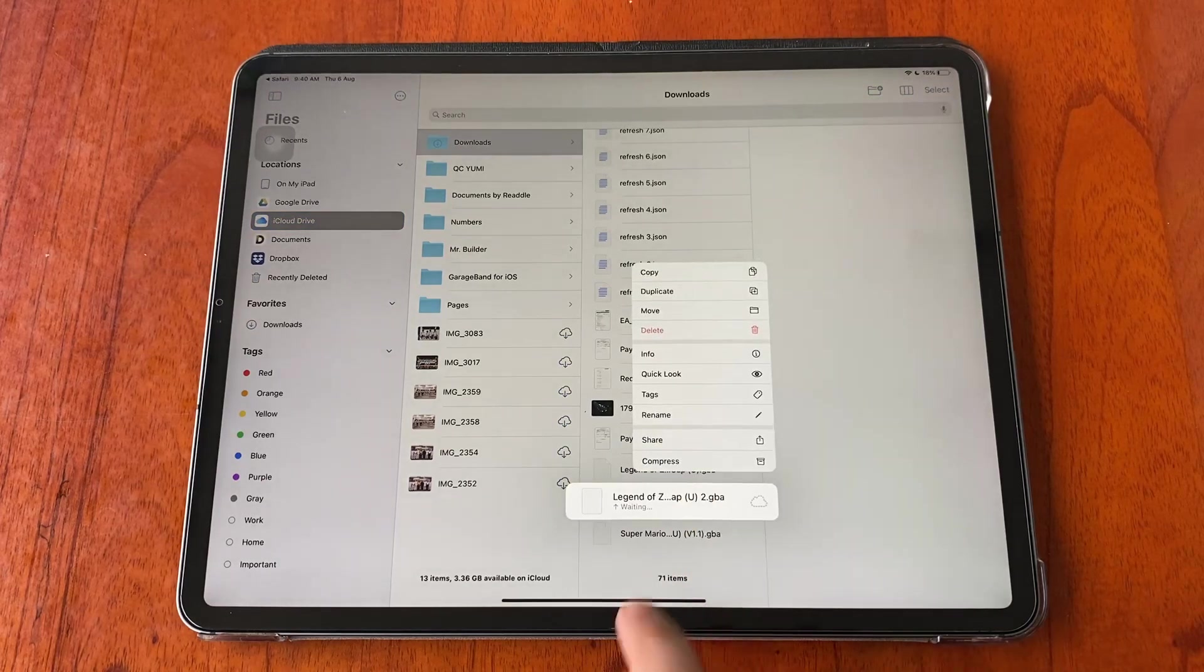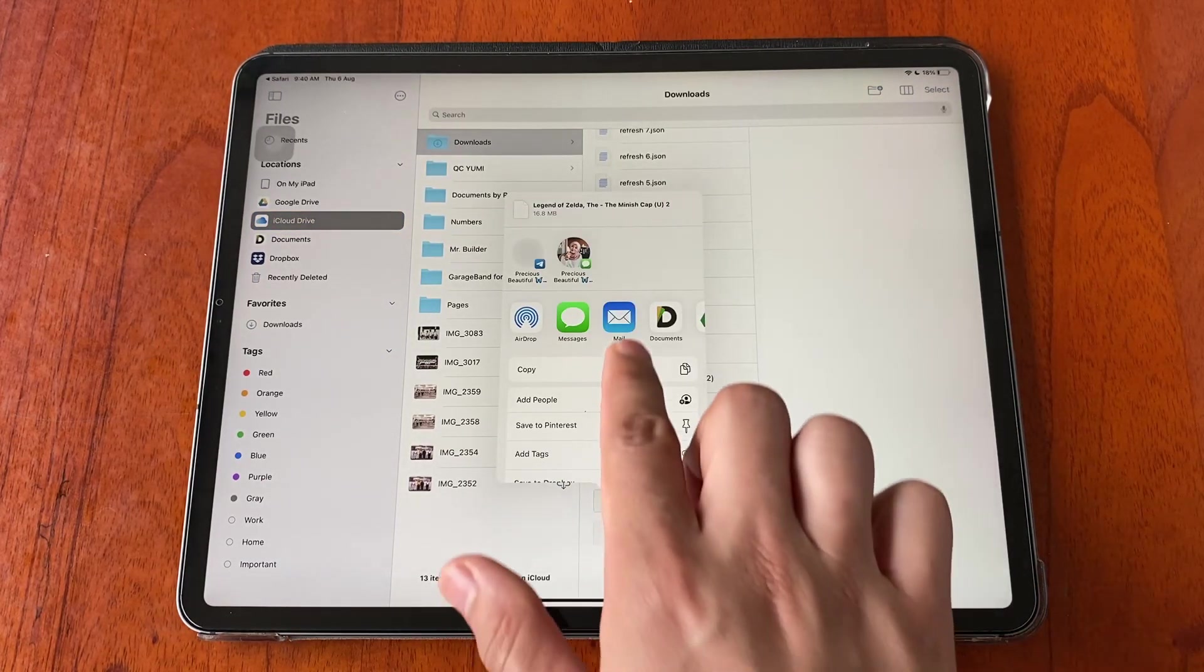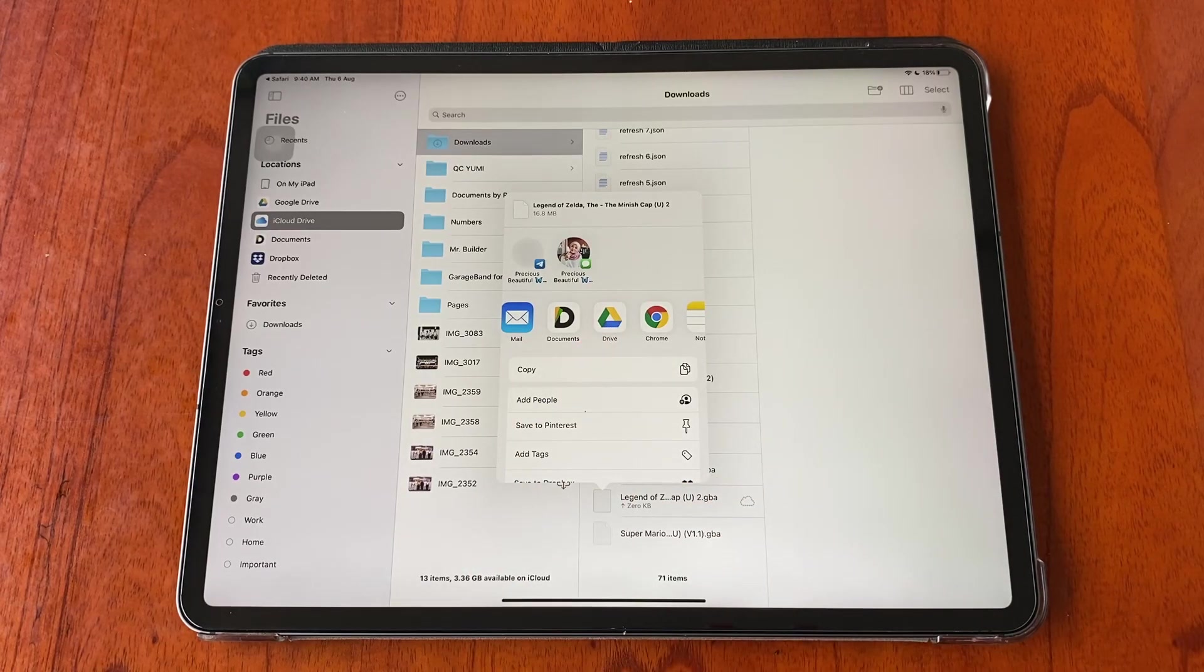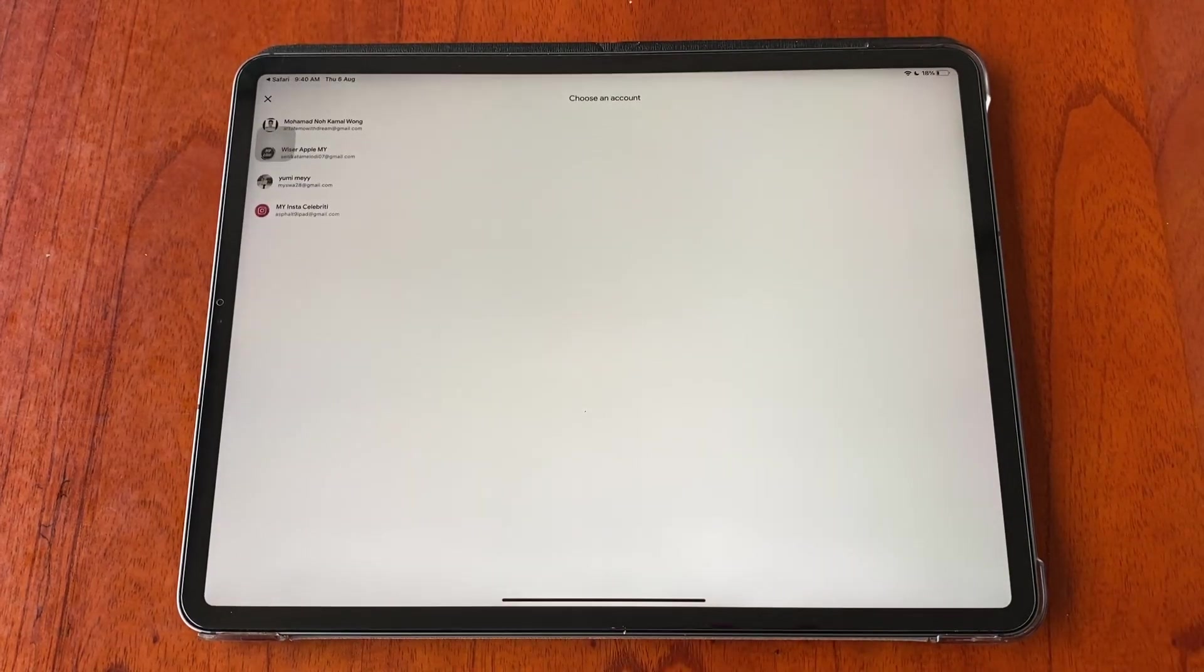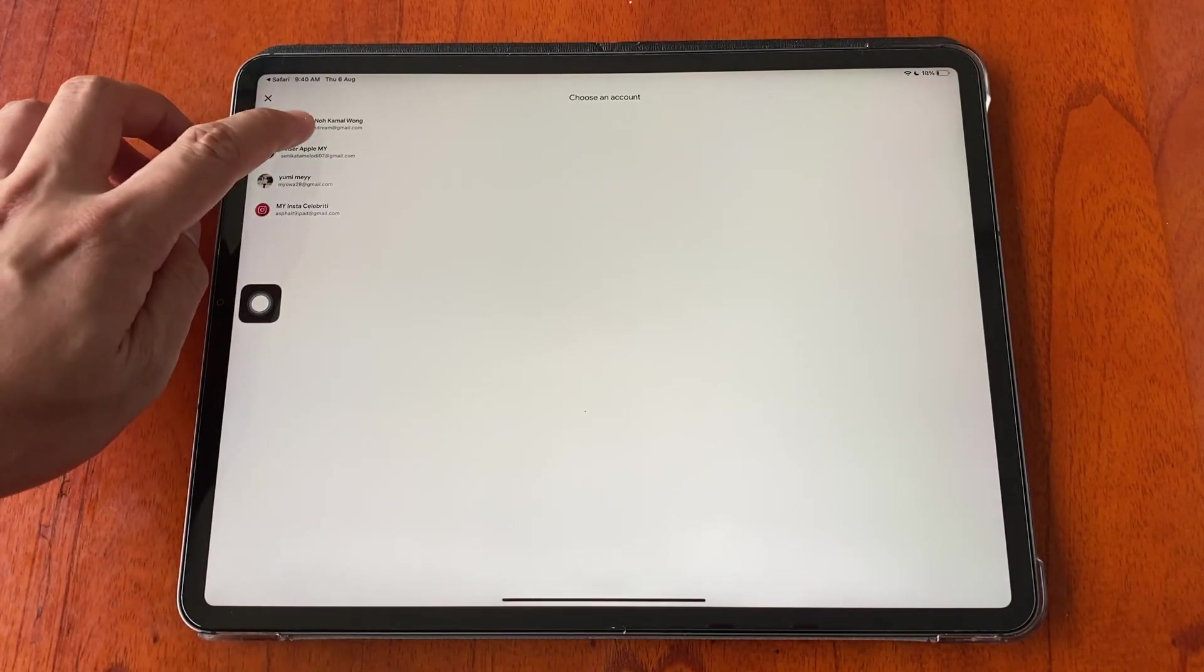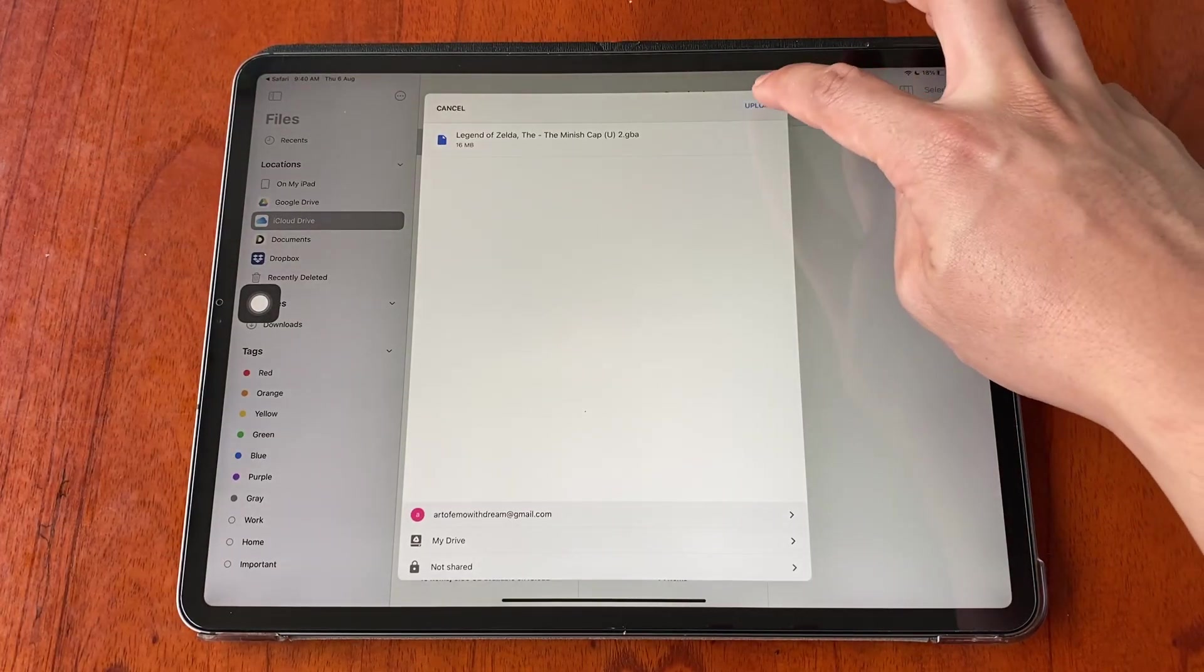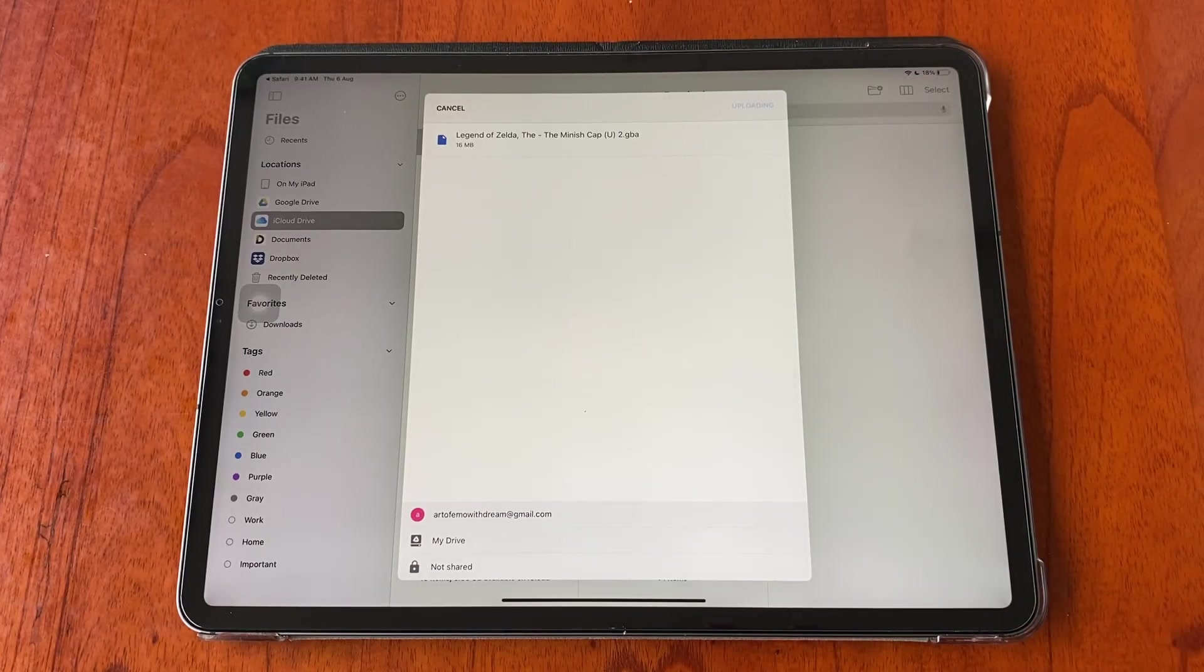Tap and hold the gba file, then share it to your Google Drive. Tap upload on the top right hand corner. The file will start uploading to our Google Drive account. This process might take some time depending on your internet speed.